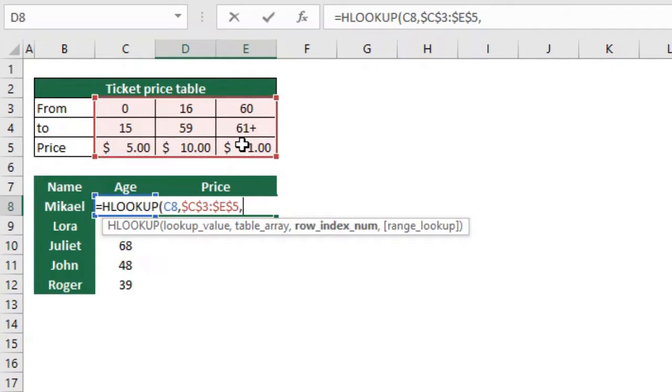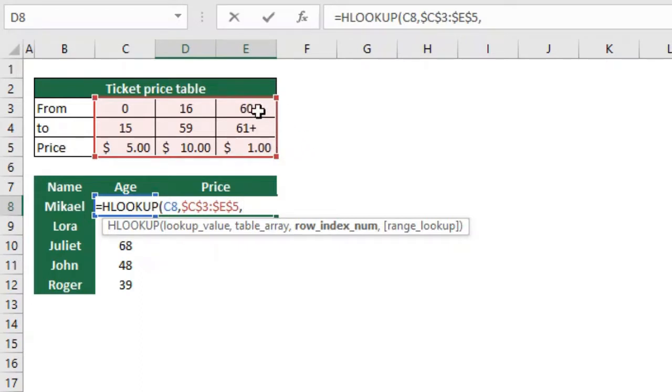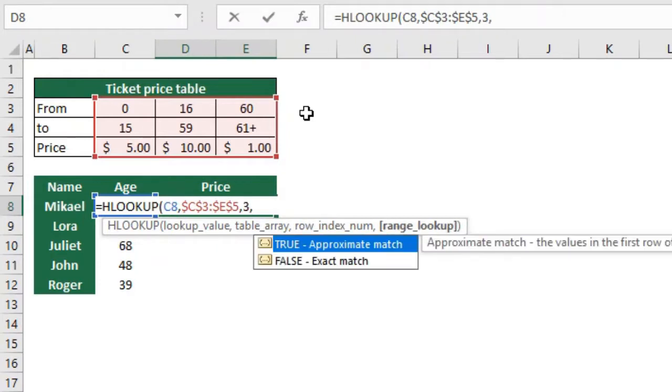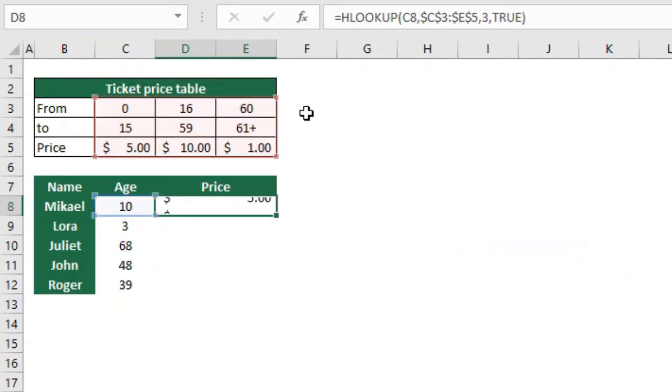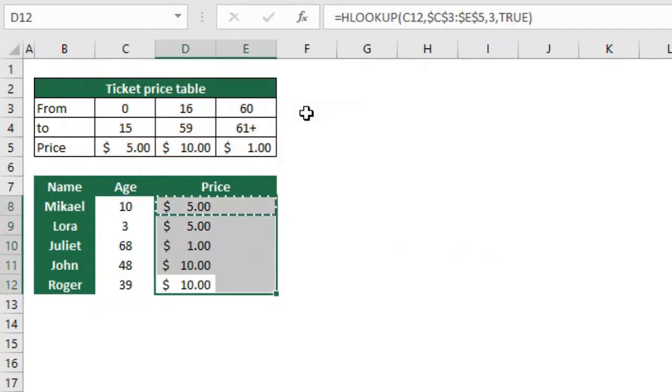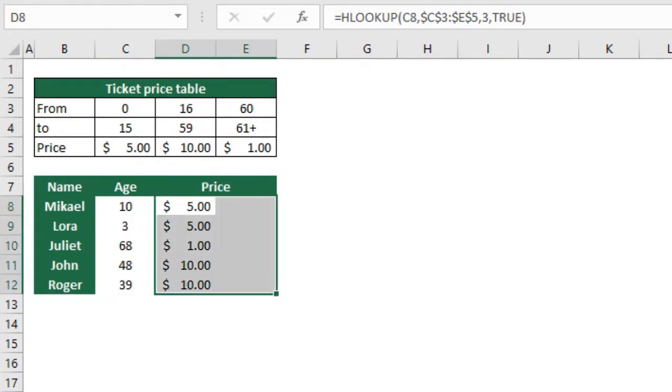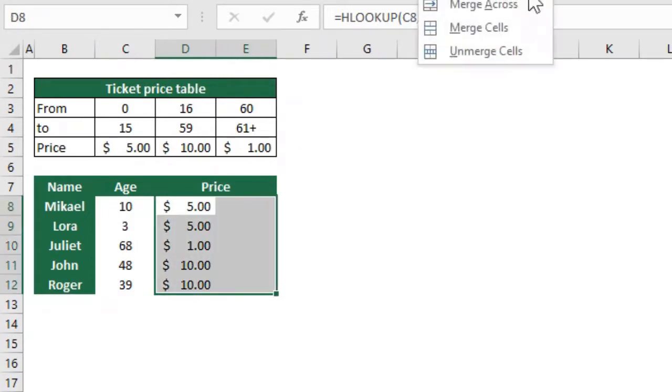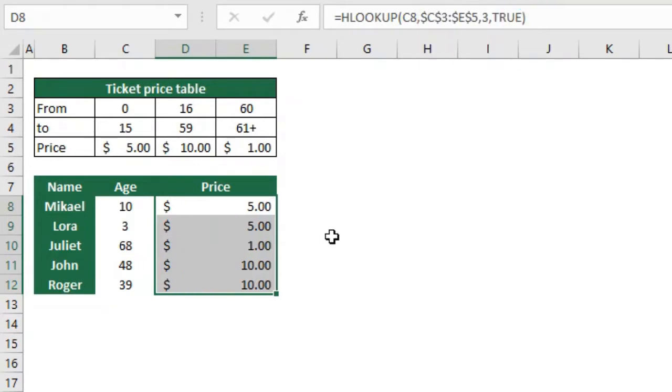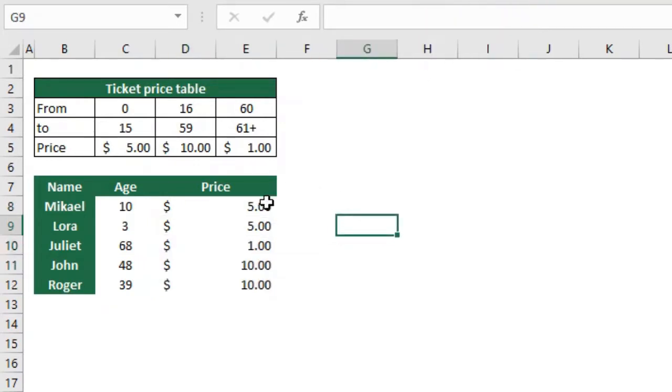Then the next argument is our row index number. This is going to be number three because what I want to get is the price, and the price is in the third row starting to count from the row that I selected. The next one is if I want the approximated or exact match. In this case I want the approximated one. That's it. Let's just copy it down and here we have the results. So here we have the prices, how much each one of them should pay.